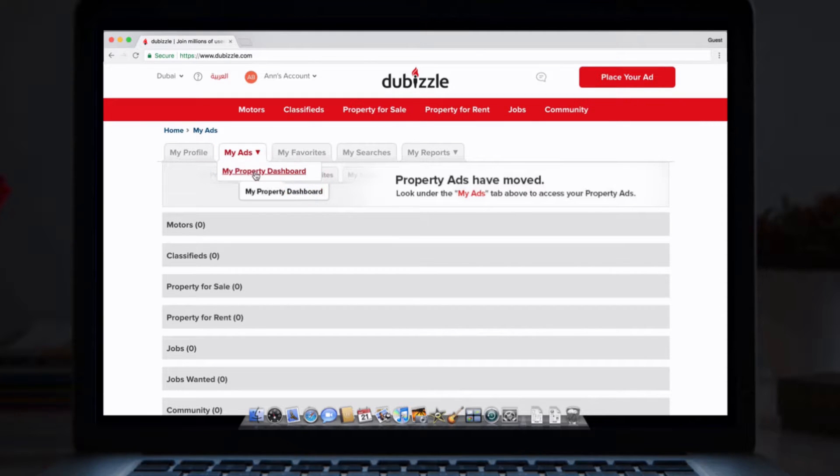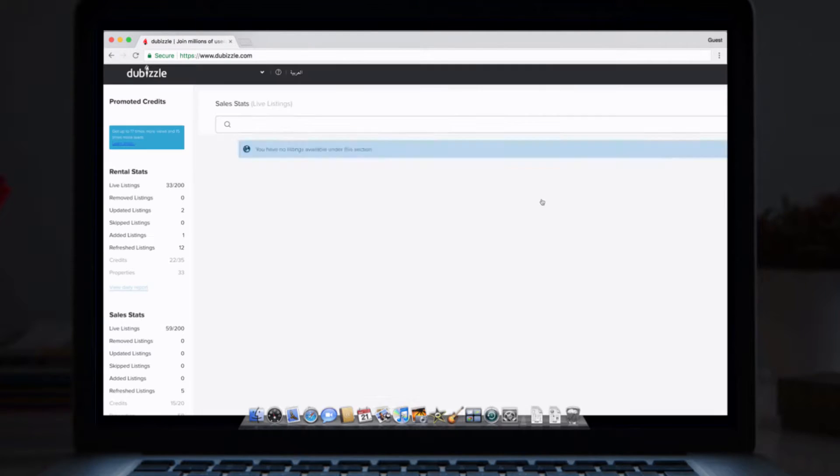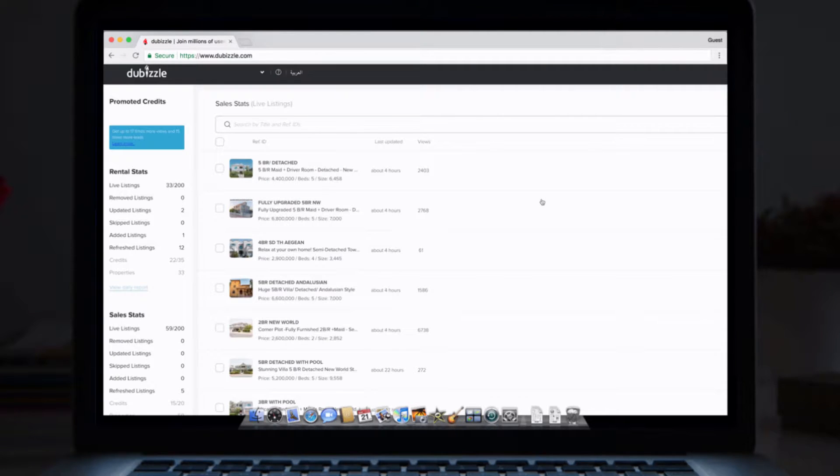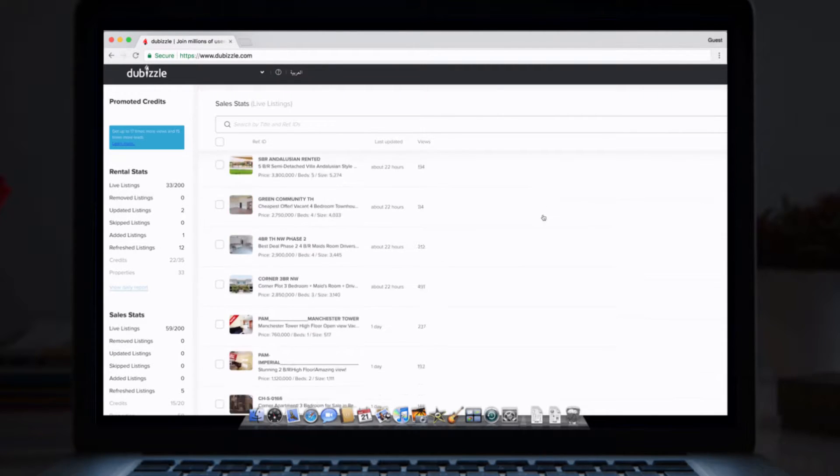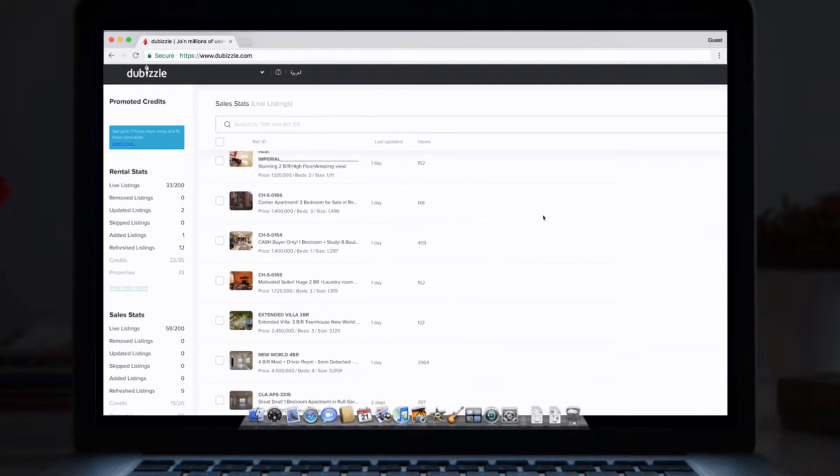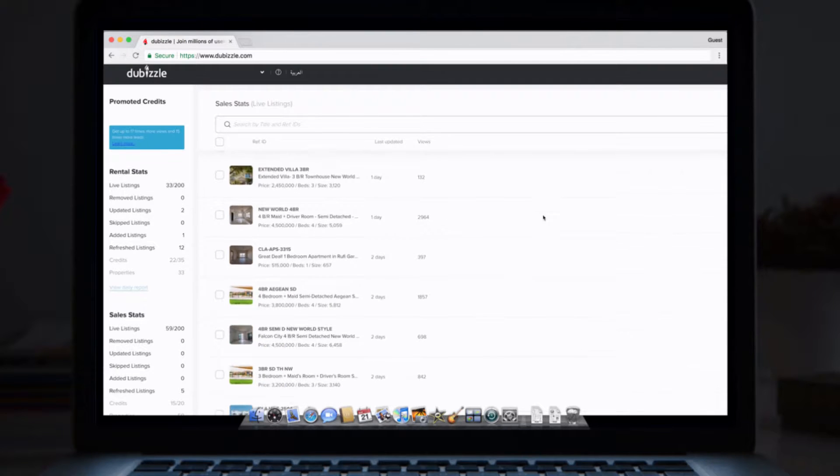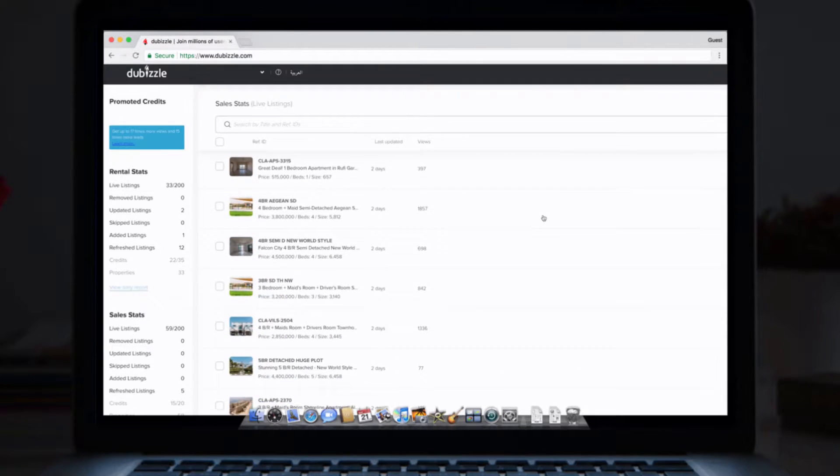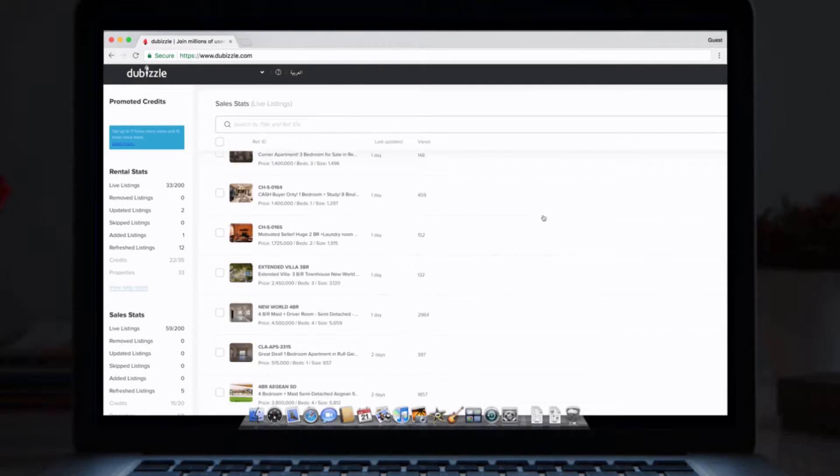You're now on your upgraded dashboard. Everything you need is still right at your fingertips, and you can now better manage your listings with some new features.